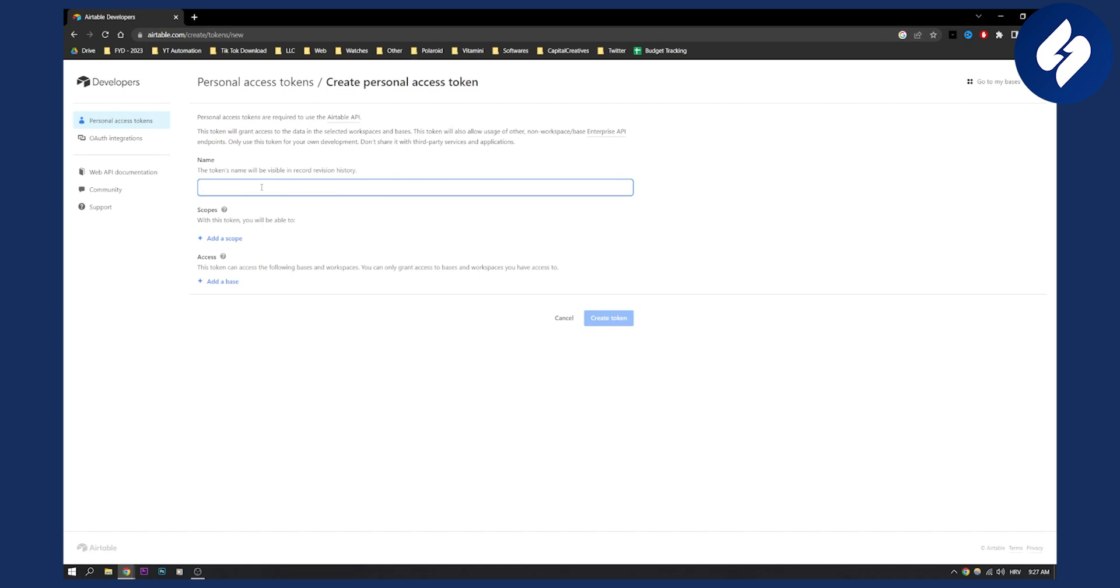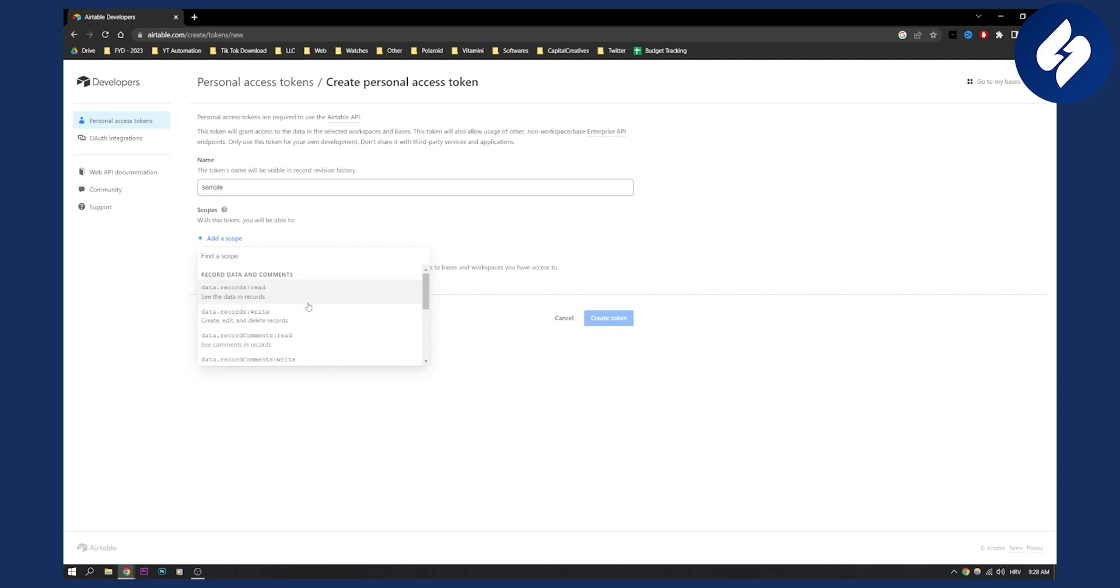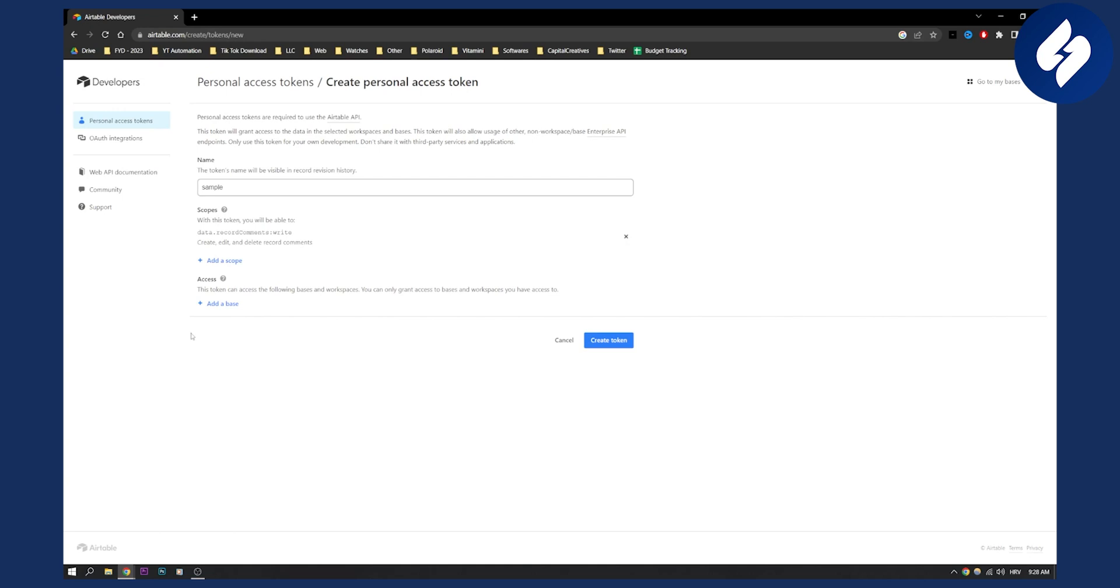Here it will be your token name. Let's say sample. We can add a scope, which data we want to record. Record data in comments. You can click here and then you can also do the access.